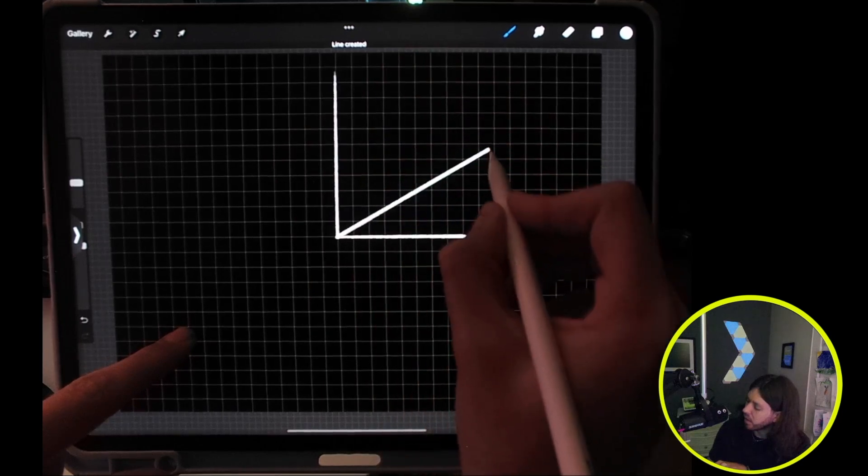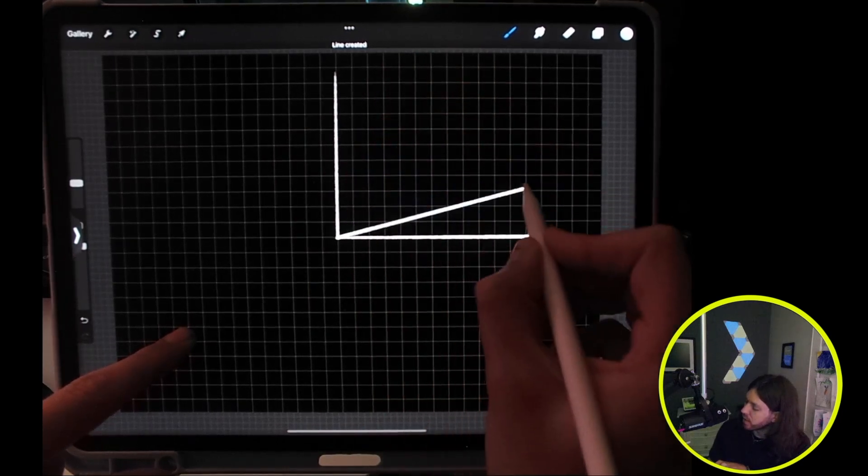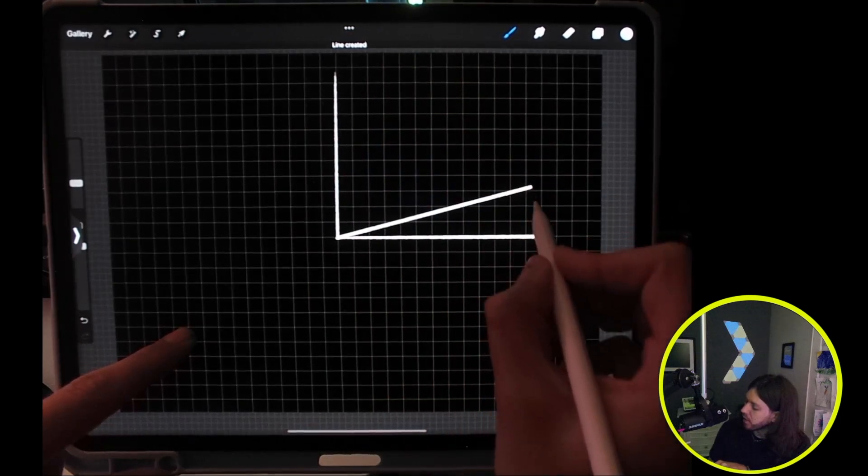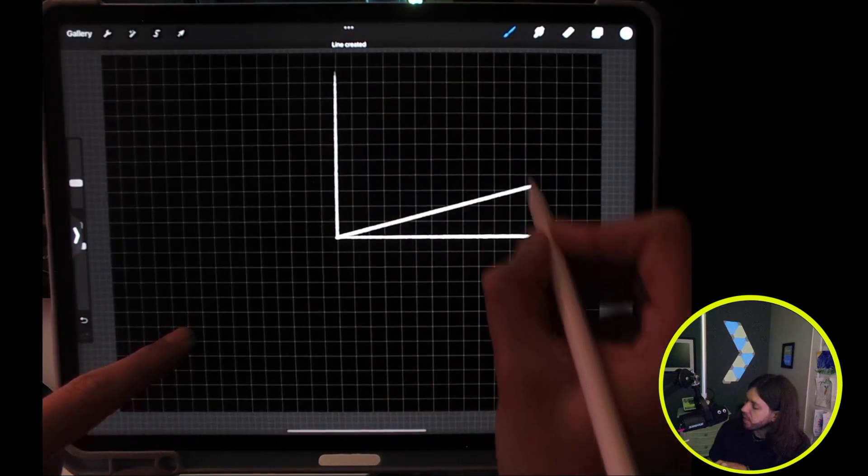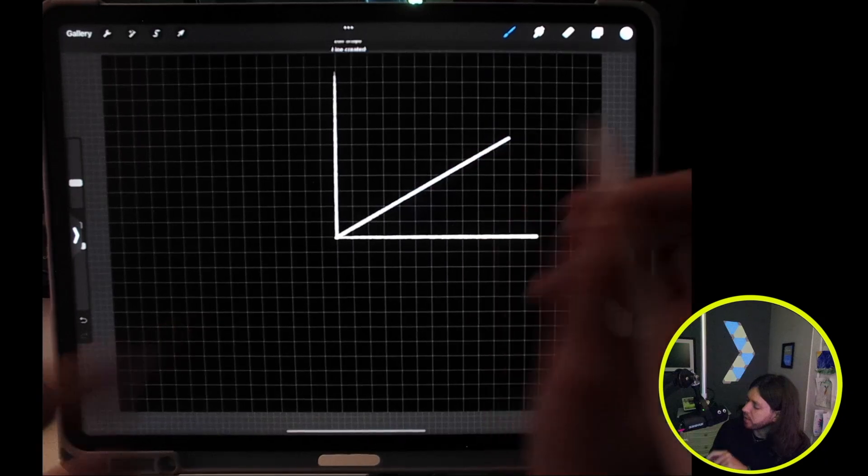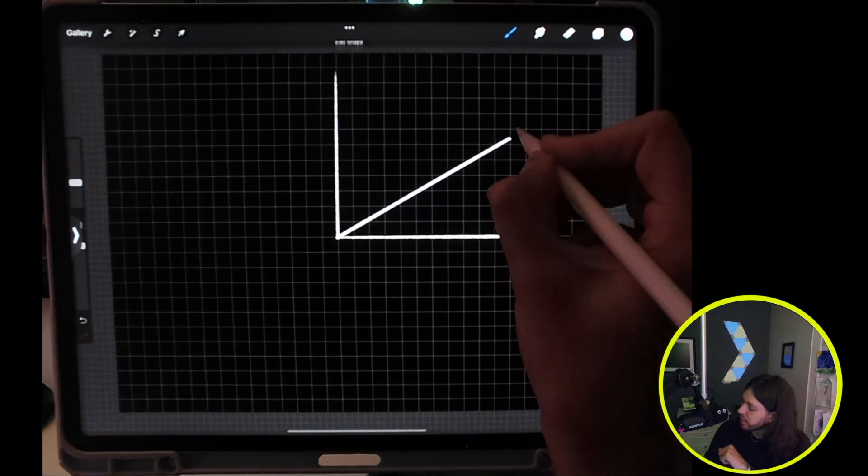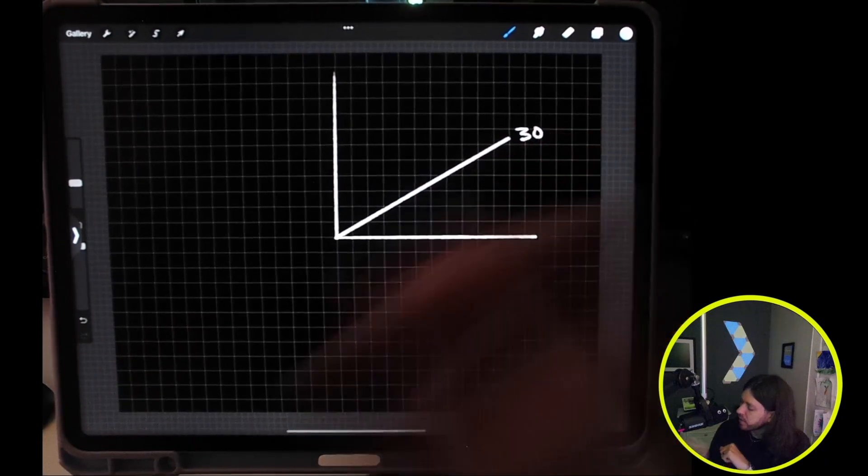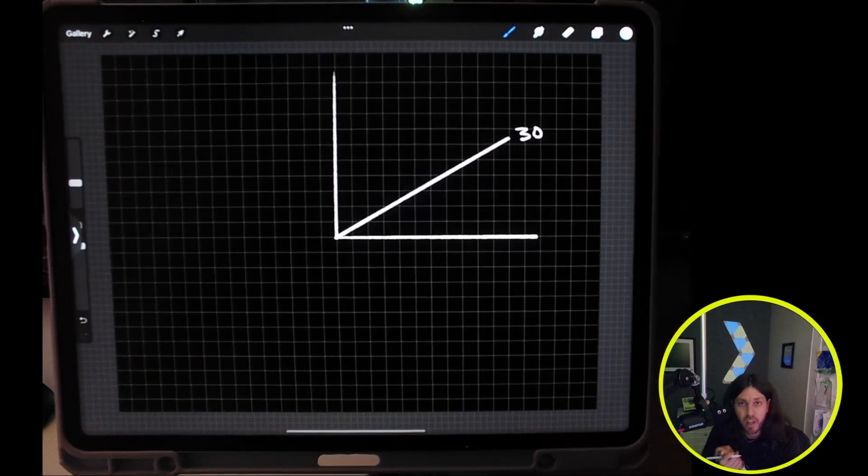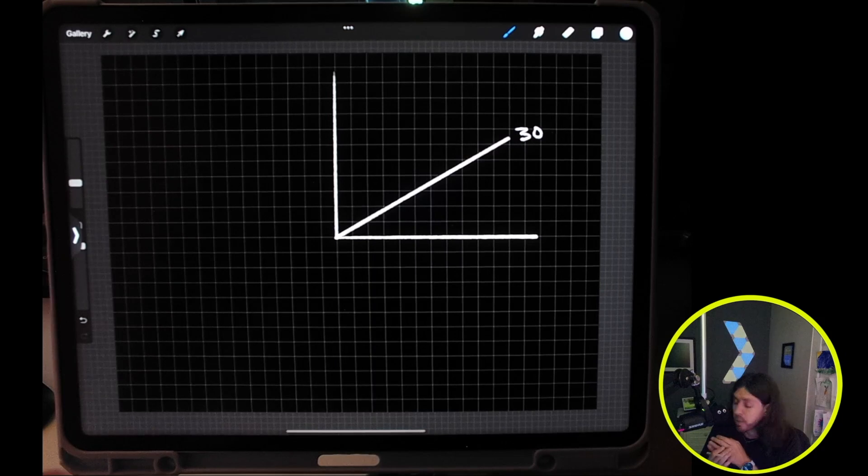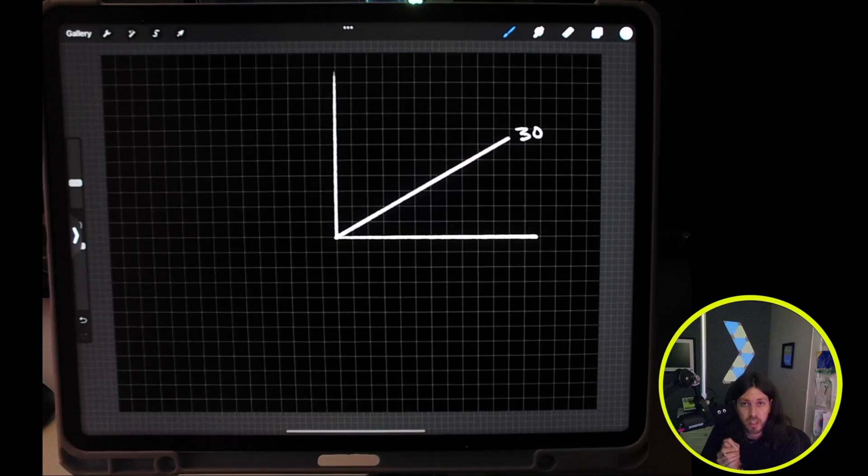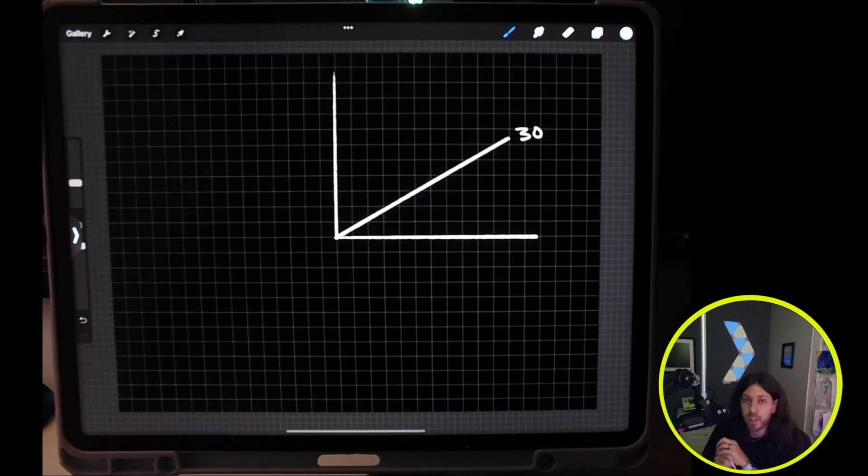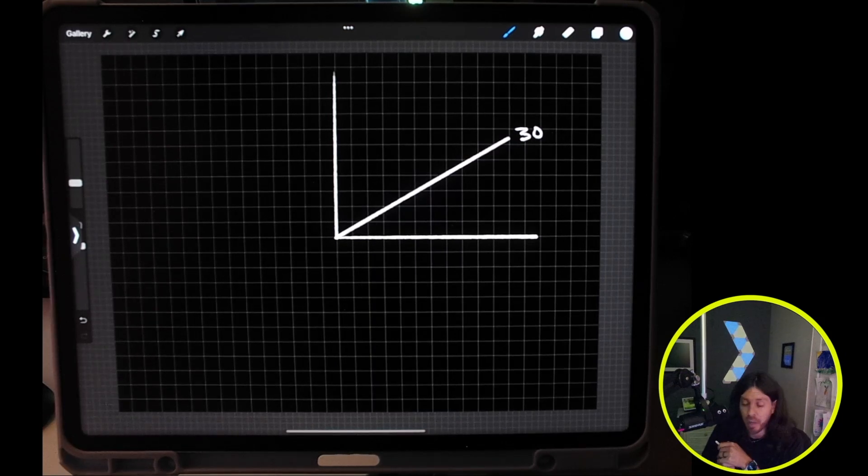Let's just say we want a 30 degree angle. So there we have a 30 degree angle. This works pretty well for 15 degrees, but if you want to get something more granular than that, you can do a couple other methods.